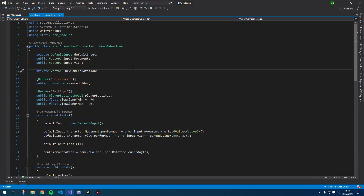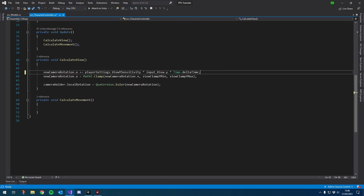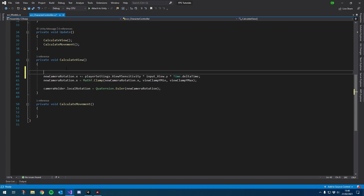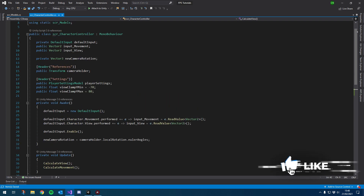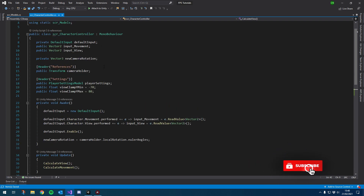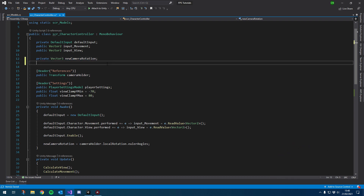Carrying on from where we left off, let's go back into our character controller script. I'm going to be doing something very similar to what we did with the X, except we're going to be doing it with the Y. The Y is a little bit different — we're actually going to be rotating the player instead of the camera, so that way when we move forward the character rotates and our camera will rotate with the Y axis of the mouse.